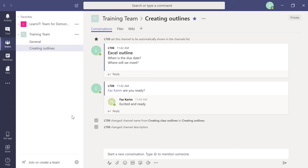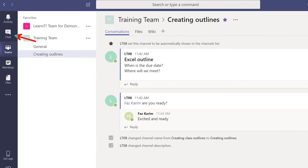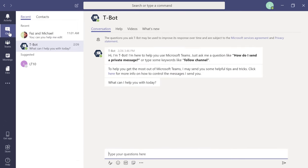Now that we've created a team, added channels, and started conversations, let's communicate privately. Any replies in the team channel are visible to all members. If I want to send something private to Faz, I don't want the whole team to see it. That's where Chat comes in. The Chat section lets you send a specific message to a specific person — not the whole team — just like Skype for Business.